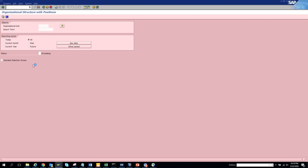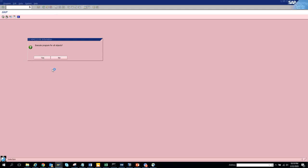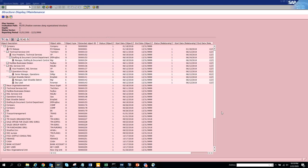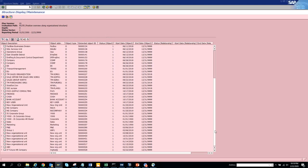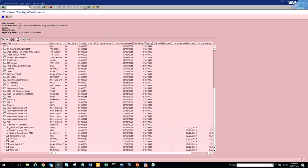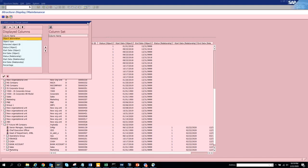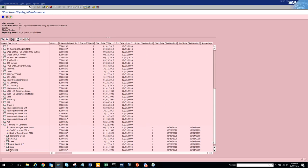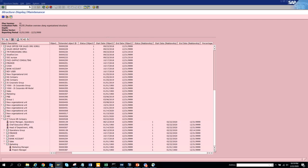We had some stuff with positions that we created, so we'll execute. These are very important transactions because not always will you get PPOAC, PPOME, or PPOC transactions - you'll get this transaction code. Here you can see all the positions assigned to this org structure. You can find all positions that are assigned. There may also be a percentage option in the layout.